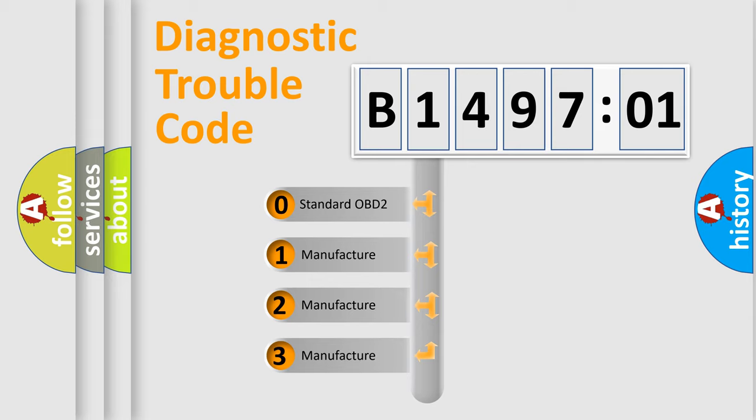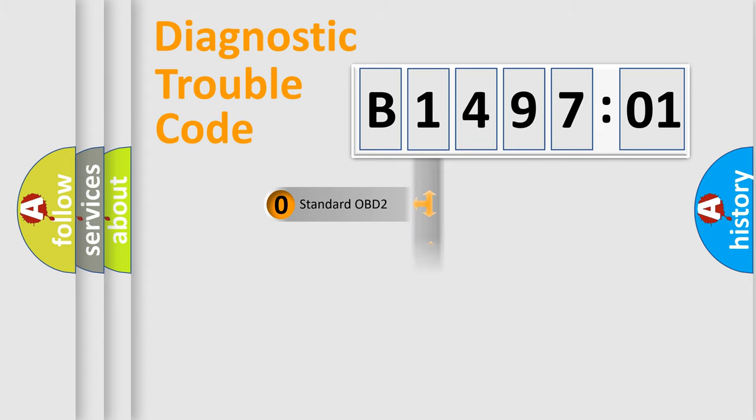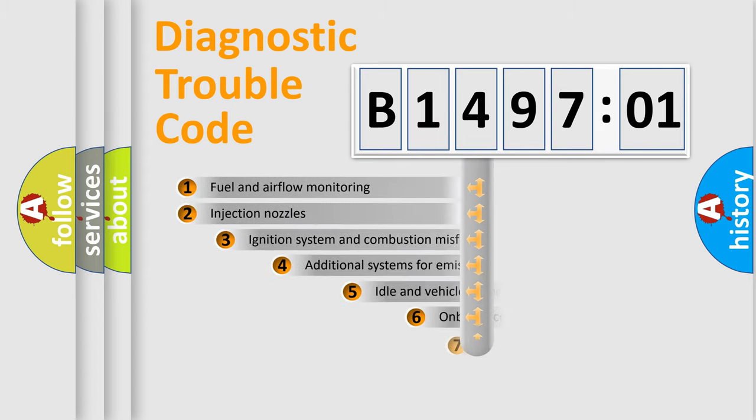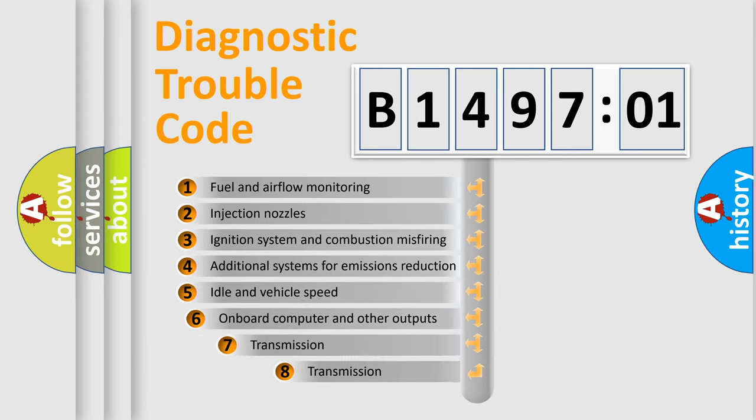If the second character is expressed as zero, it is a standardized error. In the case of numbers 1, 2, 3, it is a more prestigious expression of the car-specific error.